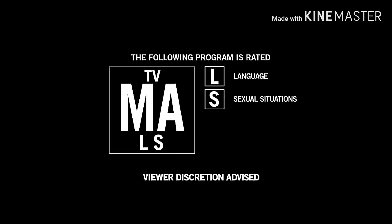The following program is rated TV-MA-LS. It contains strong language and sexual situations. It is intended only for mature audiences.